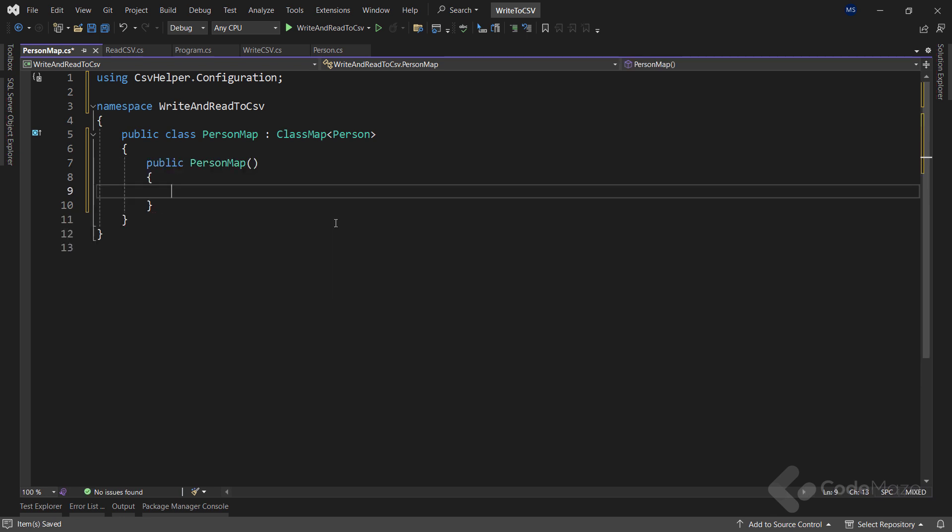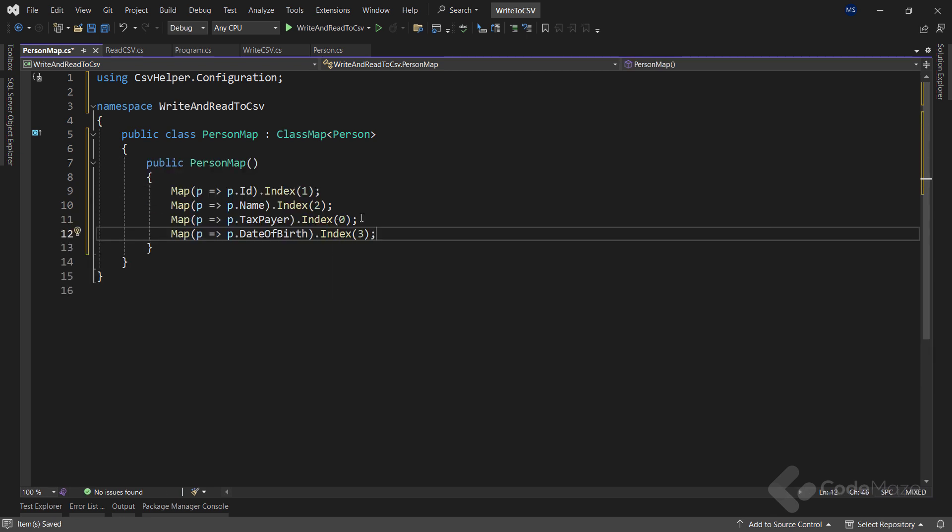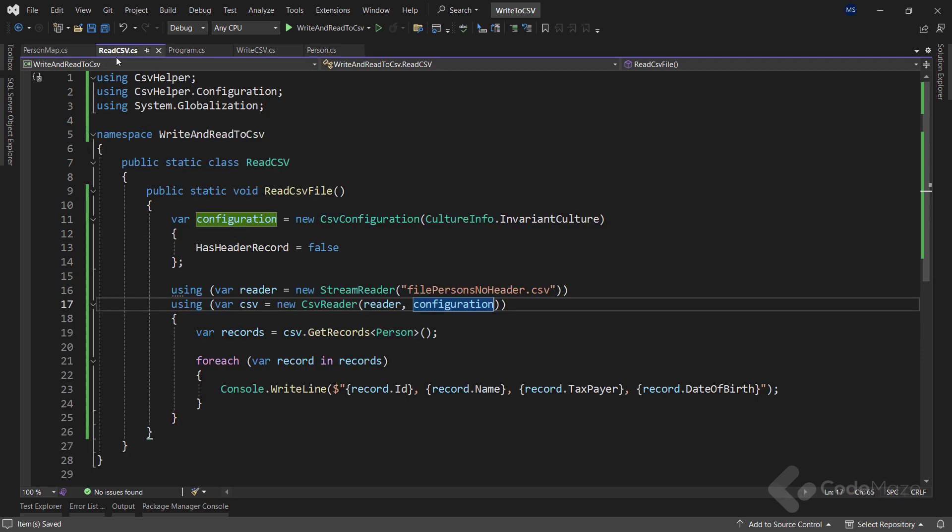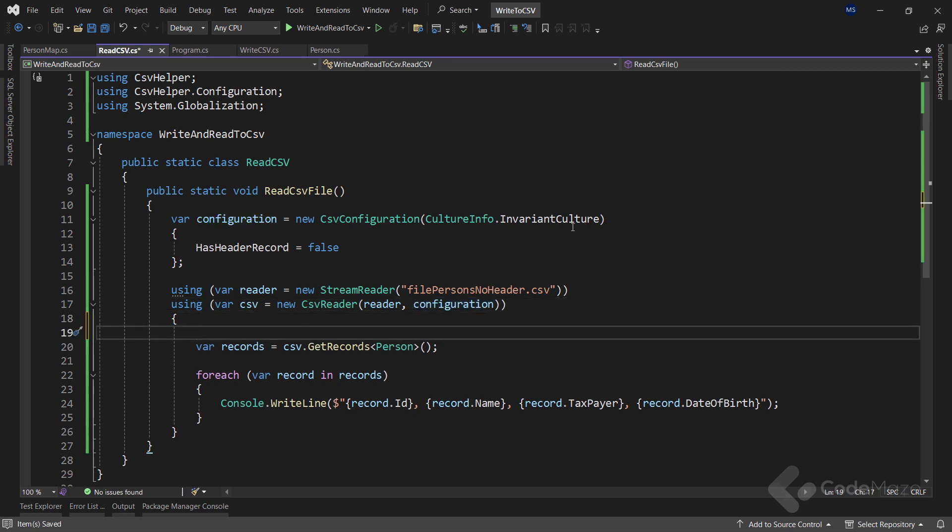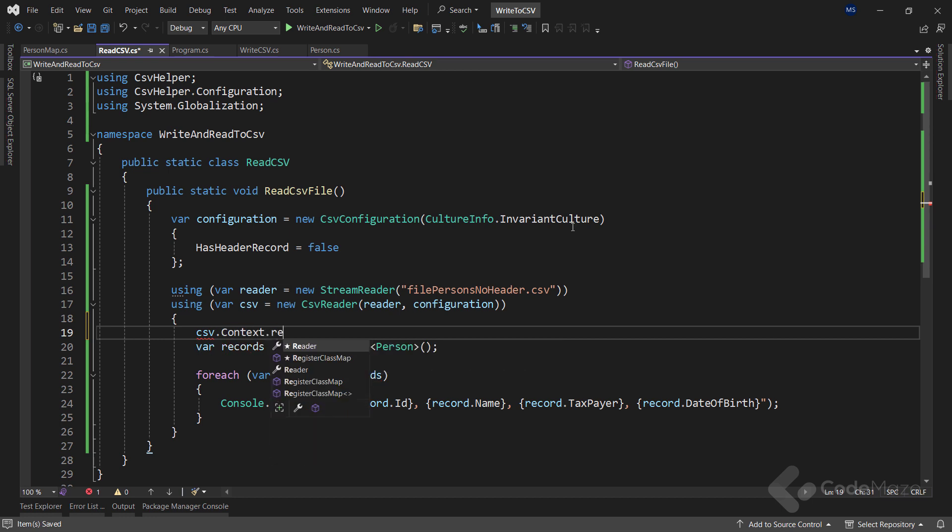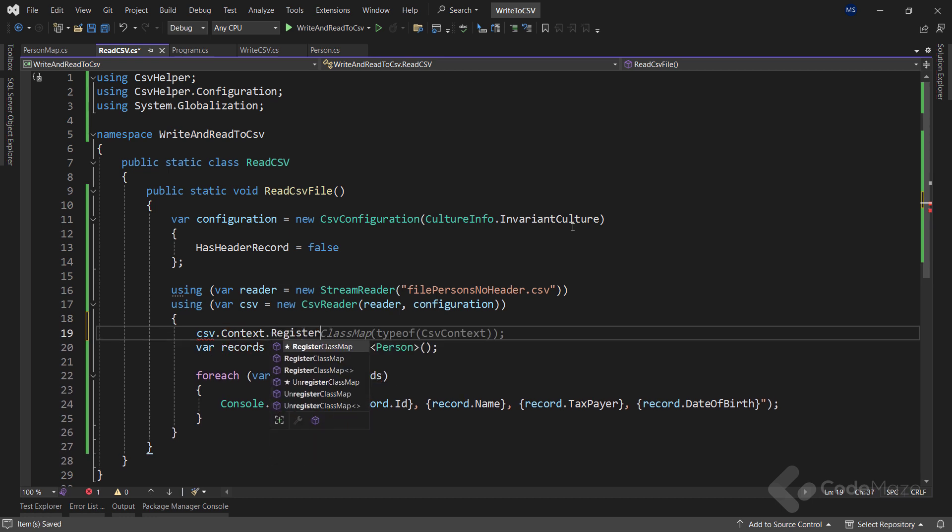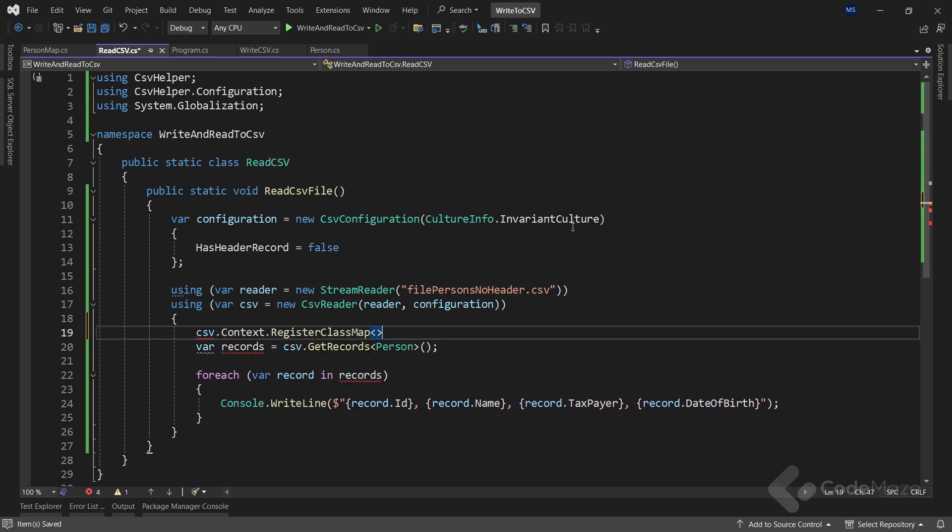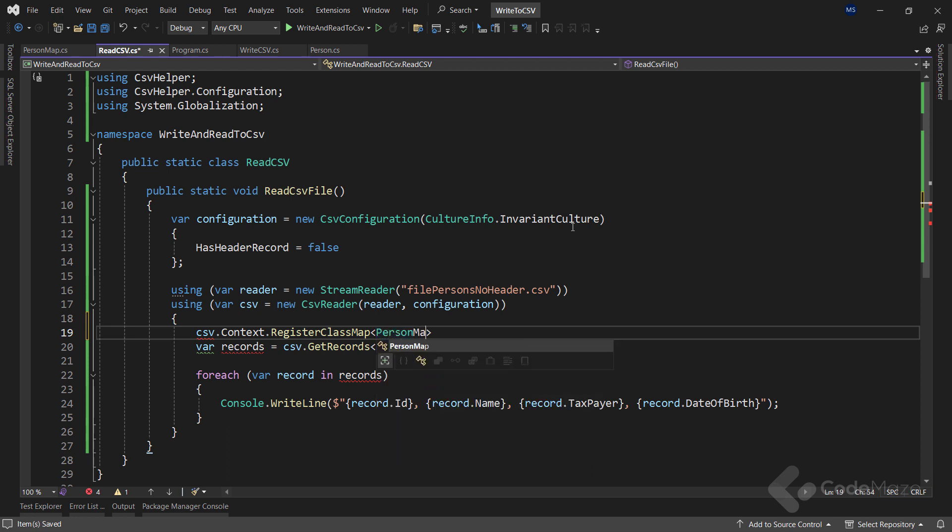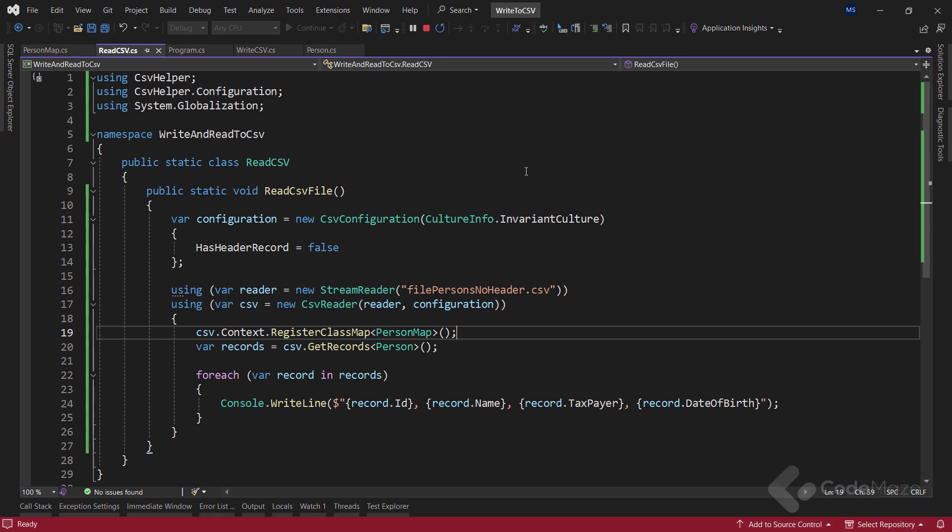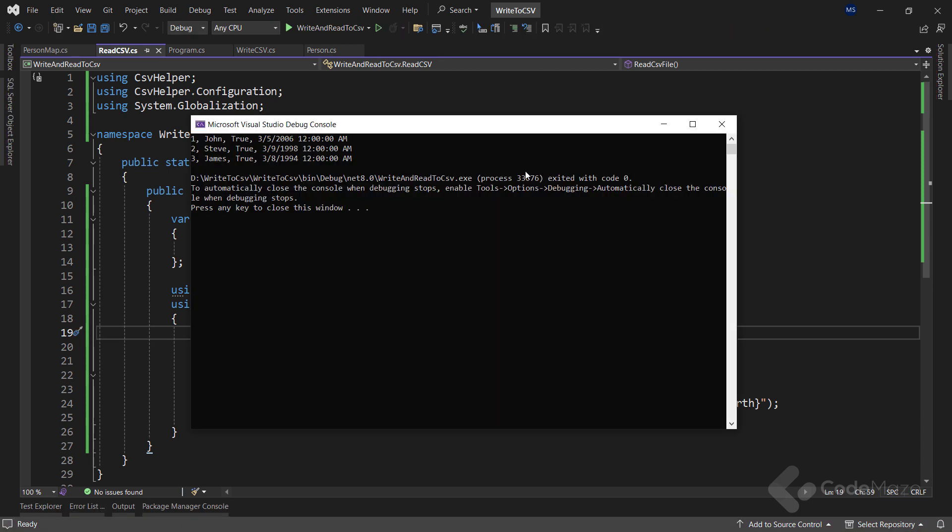Now, let's create a constructor here and simply add our mapping rules. You can see, the code is easy to understand. I use the map method and map each property using the index method and providing the position as an argument. Now, to use this map, I have to navigate to the readCSV class and here, use the CSV variable and the context property to call the register classMap method, where I have to provide the name of the map class. Now, I can start the app again and you can see the proper result.